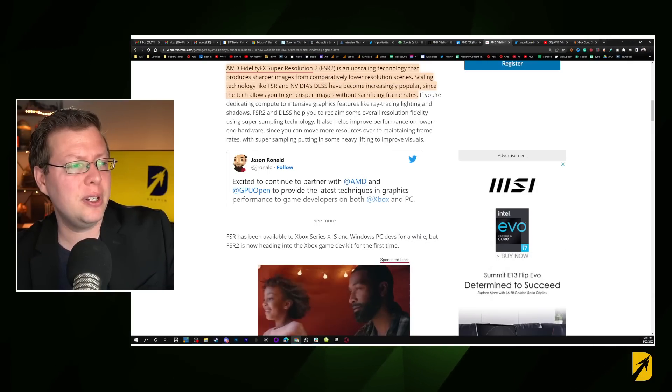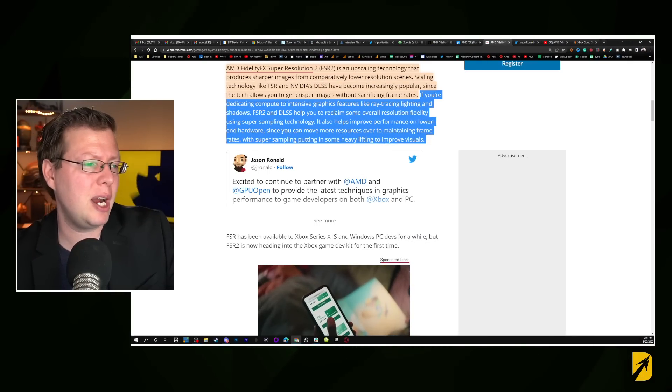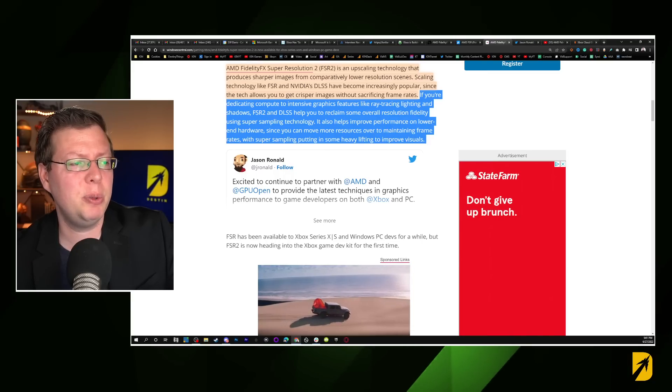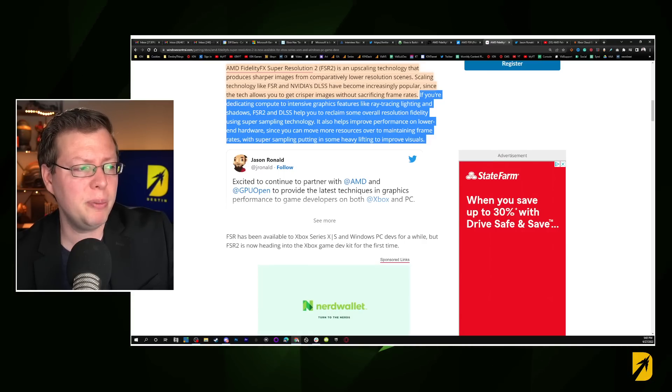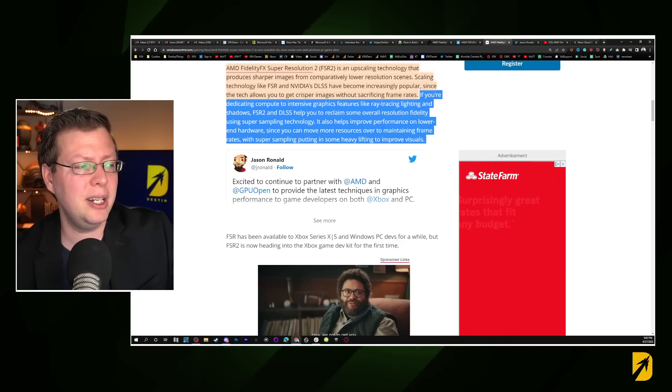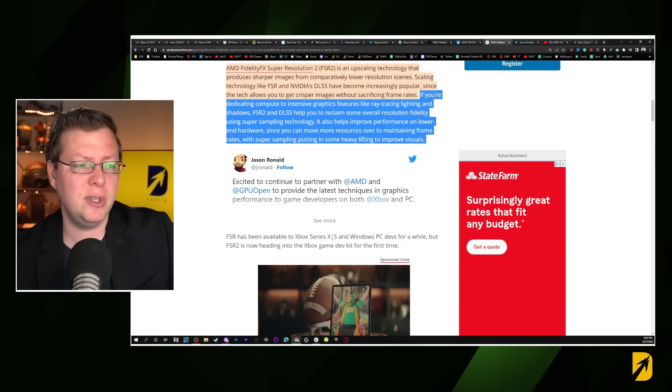If you're dedicating compute to intensive graphic features like ray tracing, lighting, and shadows, FSR 2 and DLSS help you reclaim overall resolution fidelity using super sampling technology that also helps improve performance on lower-end hardware, since you can move more resources over to maintaining frame rates. You might remember I made a video about Gears of War for IGN — Gears of War uses a technique where they only render parts of the screen required for the best player experience, and things at the edges are rendered at a lower resolution. Variable rate shading is what I'm referring to.